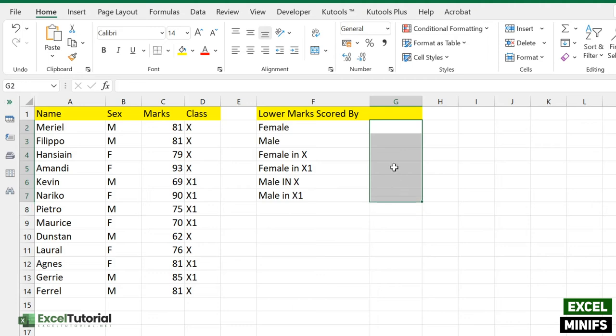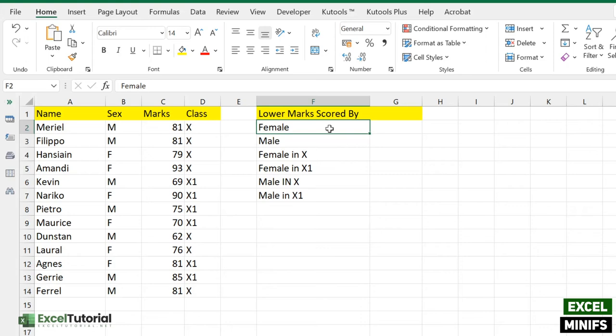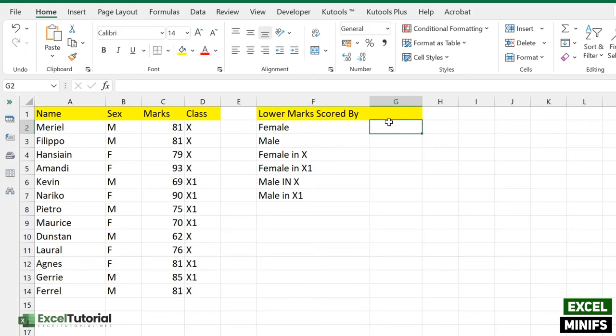Here we have a header: 'Lowest marks scored by.' We need to fill all these values using our MINIFS formula. We have a list starting with the lowest marks scored by female. To find the lowest marks, we need to find the minimum value, and for that we have the MINIFS function.